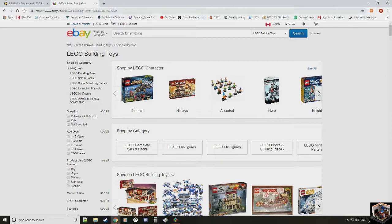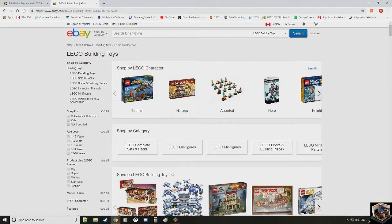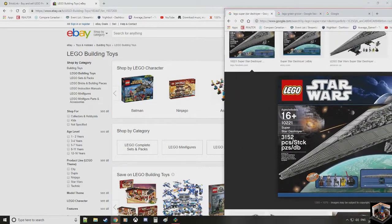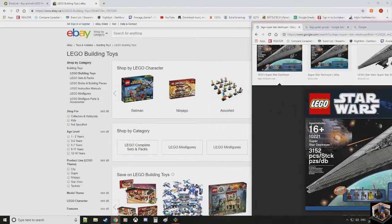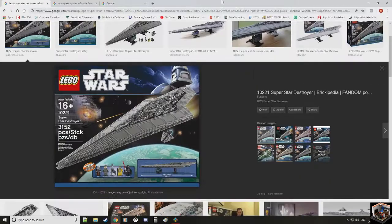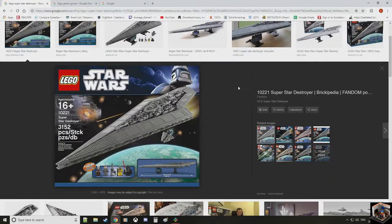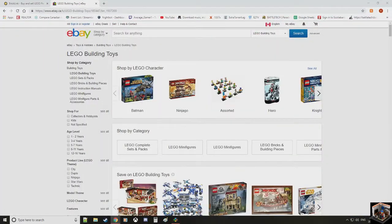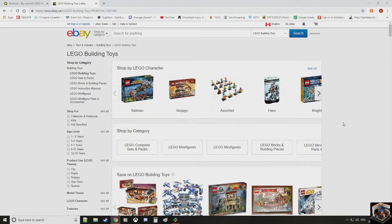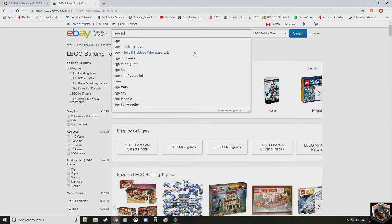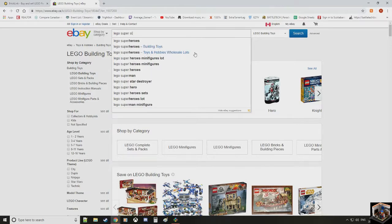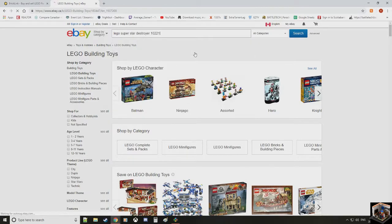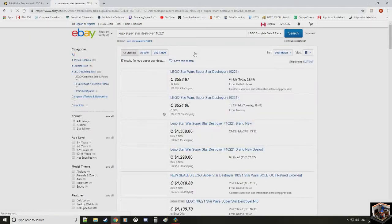First thing what I'll do is I'll actually look at the set I want to buy. The set I want to look at is set 10221, LEGO Super Star Destroyer. This is, by far, the set I have always coveted. Always wanted it. It is the set of my dreams.